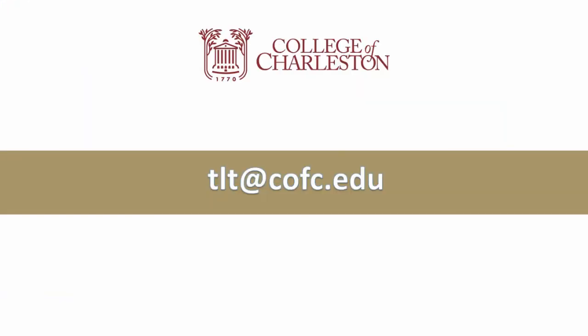Well, that concludes our video tutorial on the OAKS Discussion Feature. If you have any questions, please feel free to reach out to your instructional technologist or email tlt at cofc.edu.